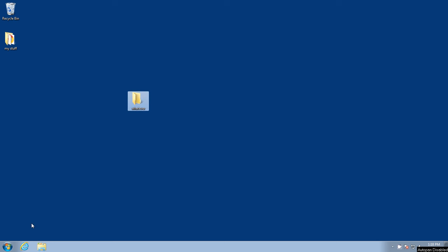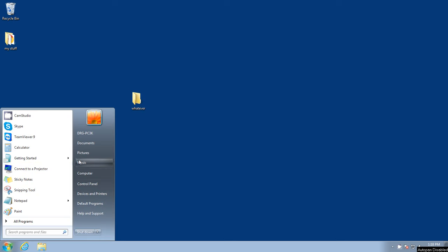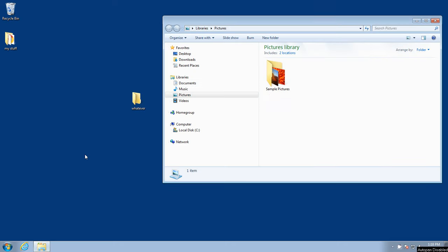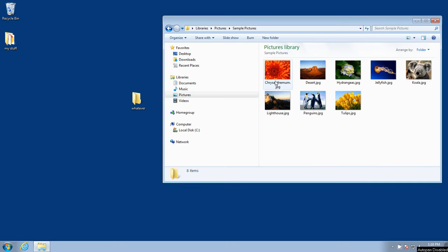So let's go over to start, the start menu. We'll go over to pictures because we know there's some pictures in there. Here we've got some sample pictures. We'll double click on that. So here we've got some pictures.